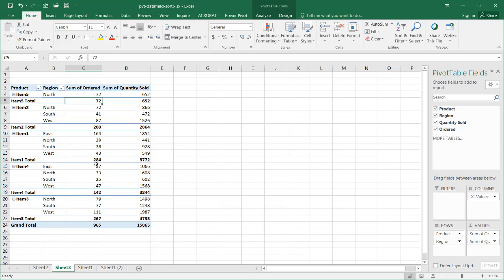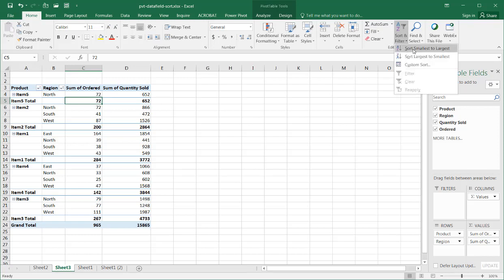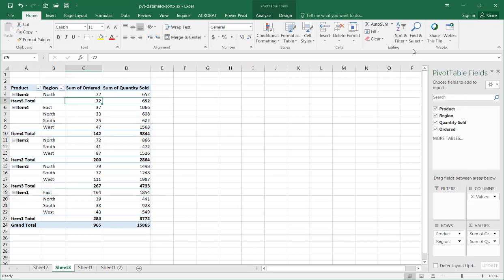But if I change the sort order of my totals here, if I clicked on that total here, 72, 200, 284, 142 should come next. So, if I go under there, I click smallest to largest. Now, you'll notice that it does sort by that. But it's going to sort it based on the highest level category field here.